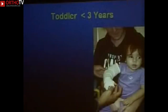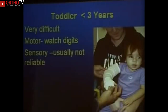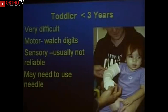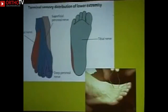Kids under three are almost impossible to test for sensation — you can watch motor function and digit movement, but sensation will be inaccurate. For a worrisome patient with a lot of swelling, you may actually need to blindfold them or use a needle to check for anesthesia, particularly with a supracondylar fracture, because median nerve involvement is very dangerous — you already have a sensory deficit and won't be able to detect change. A week later, lack of moisture in the fingers will tell you which nerves were injured.